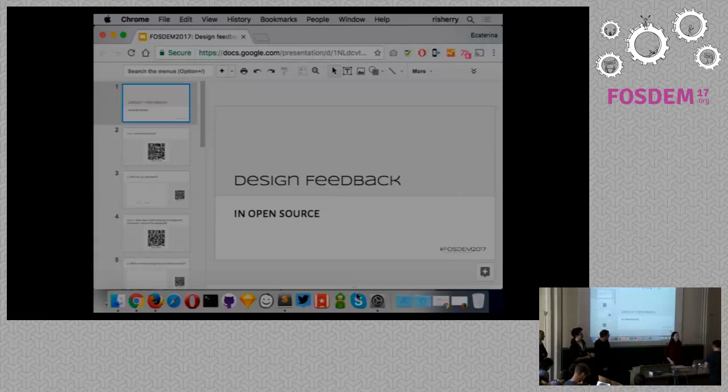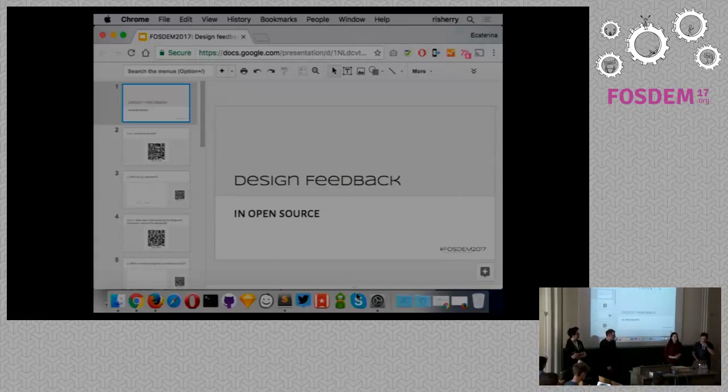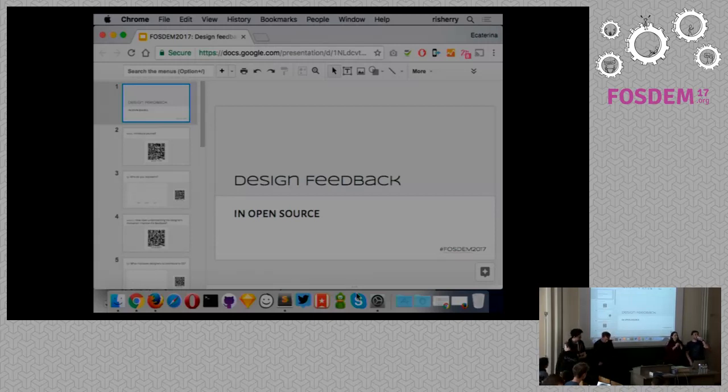Okay, hi. Thank you for coming. My name is Ekaterina Moraru and I'm an interaction designer for Xwiki.